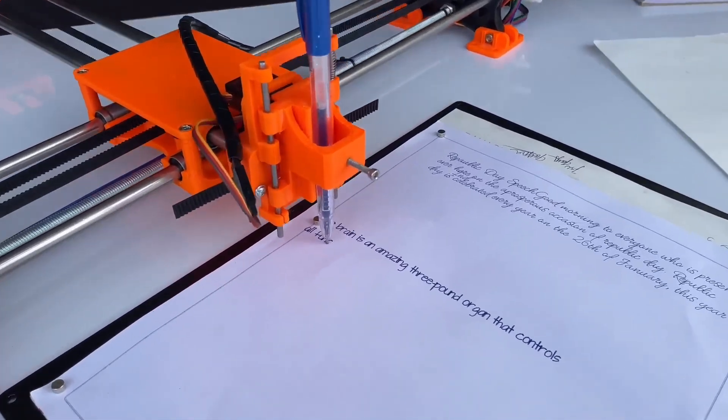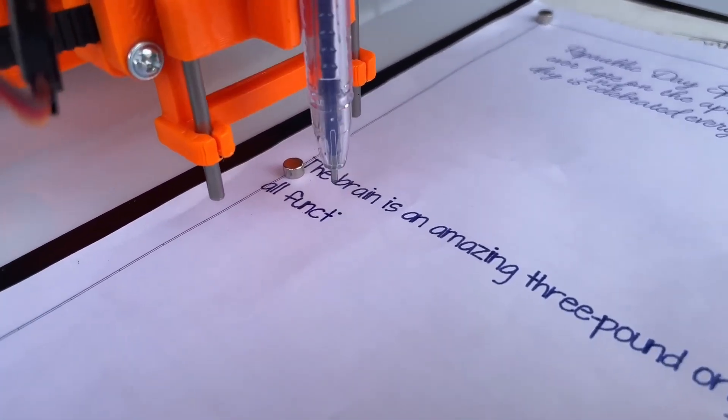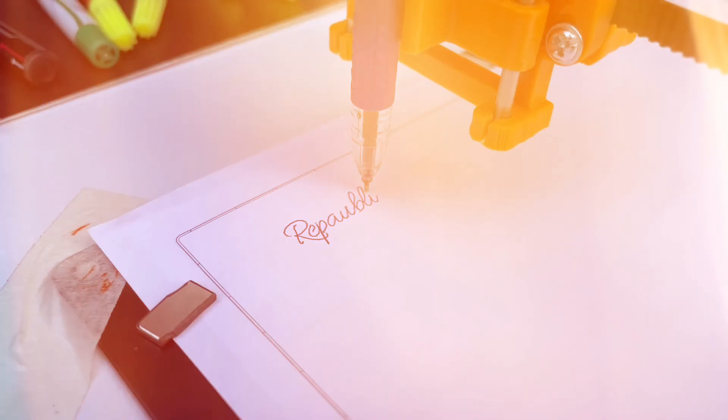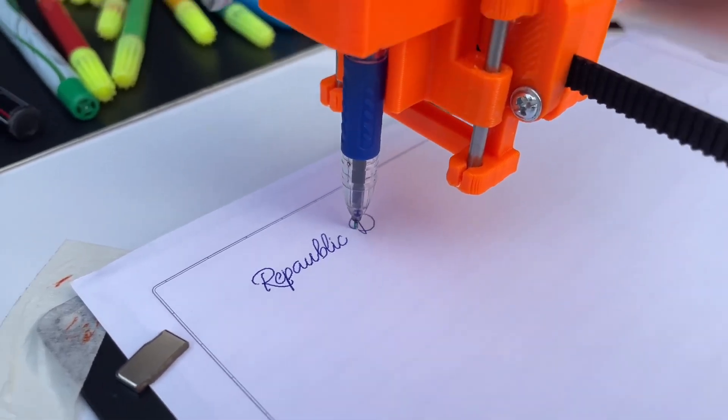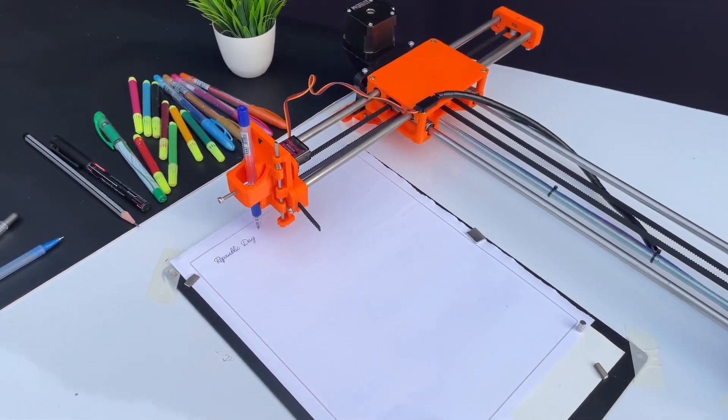In today's video, we're diving into the fascinating world of machines that can write like humans, specifically focusing on a DIY homework writing machine project.